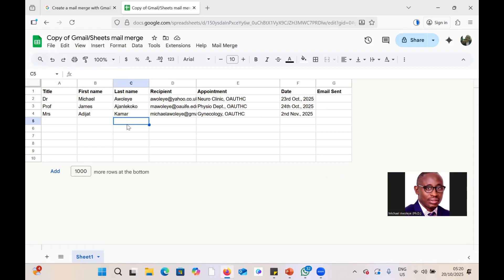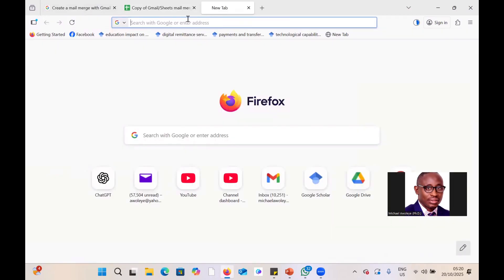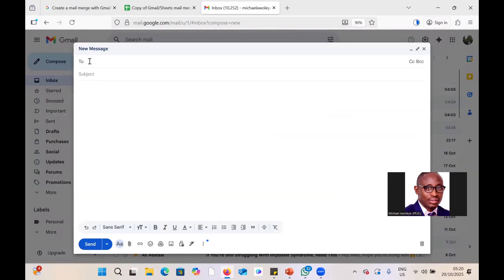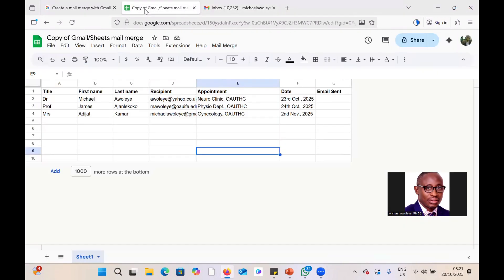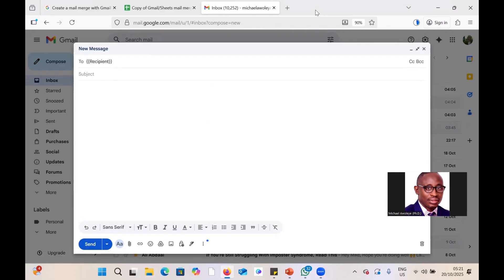Now go to the Gmail account corresponding to the same Google account. Click Compose. In the 'To' field, use double curly brackets — two opening and two closing — to insert a merge field. Go back to the Google Sheet and copy the column header for the recipient's email field exactly, rather than typing it manually, to avoid case mismatches.